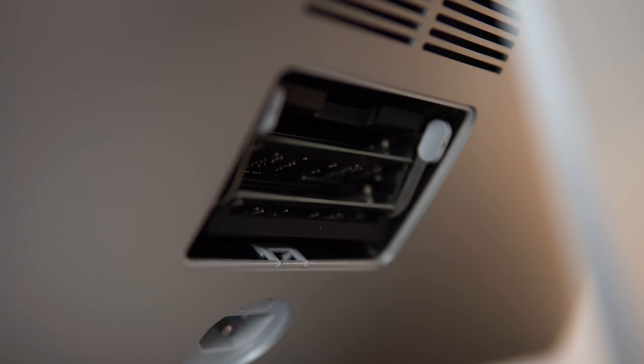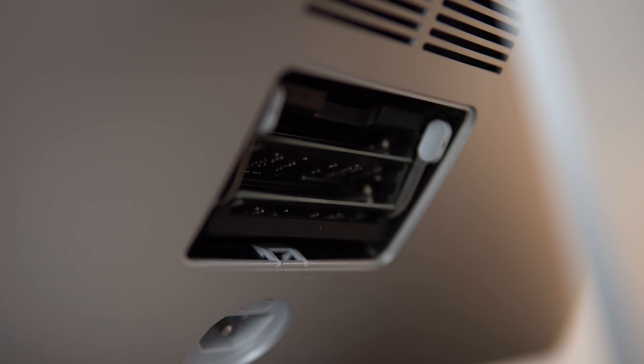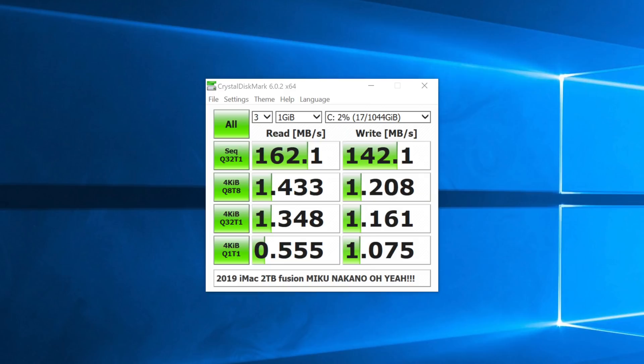And even just for regular use, the hard drive makes everything feel sluggish. So whatever you do, just get an SSD because it's actually disgusting that they sell this thing with something that slow. The SSD portion of the fusion drive is okay, 2600 read and 700 write, but it's only a very small portion of the total 2TB.